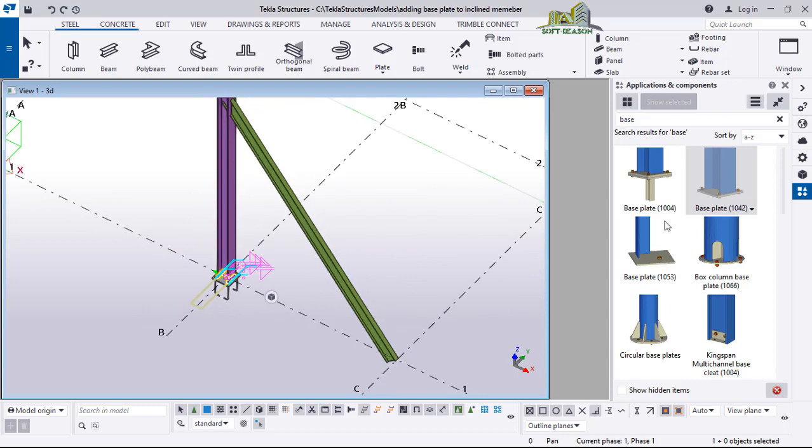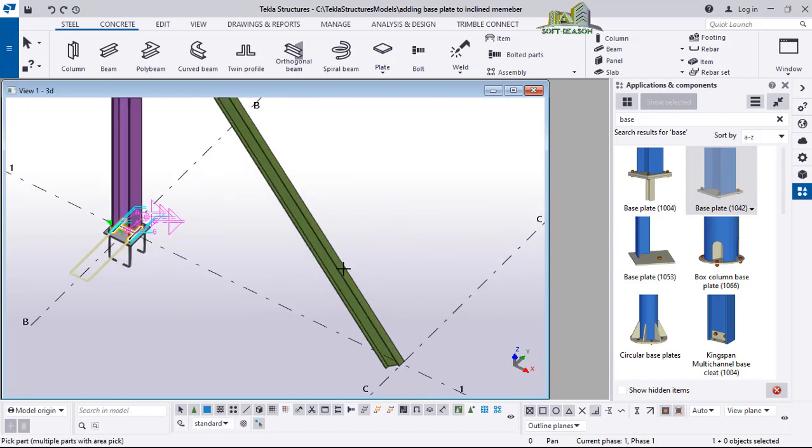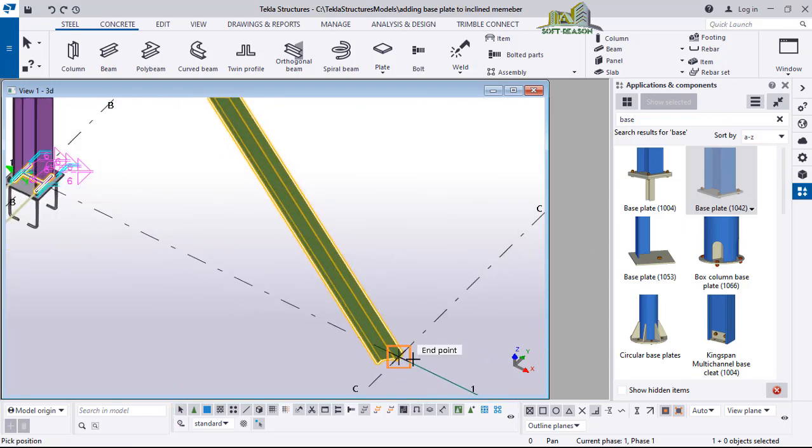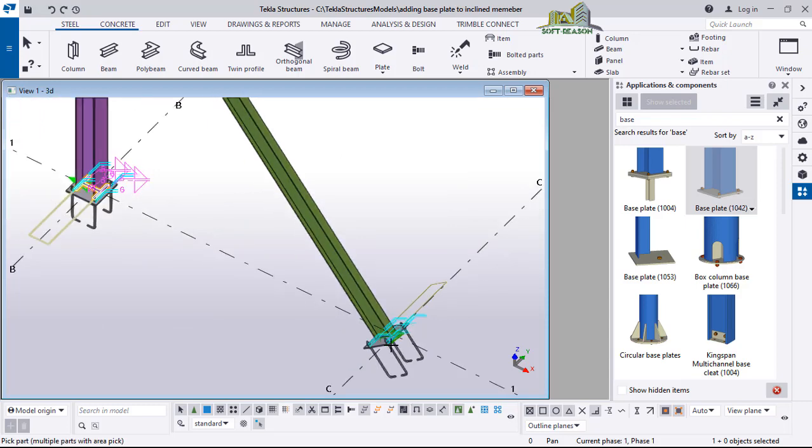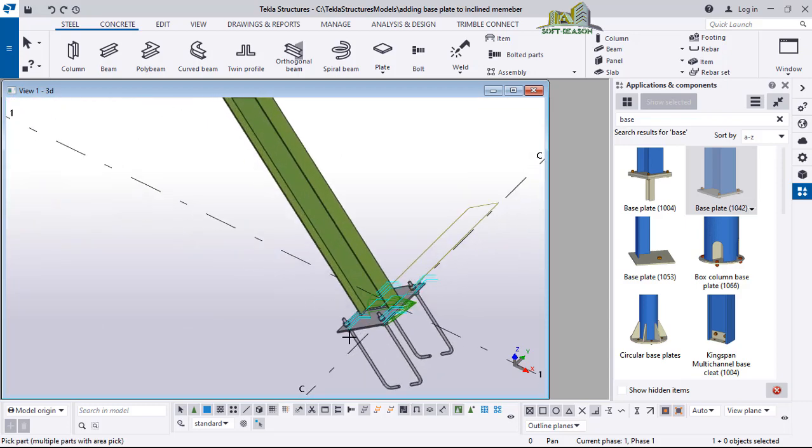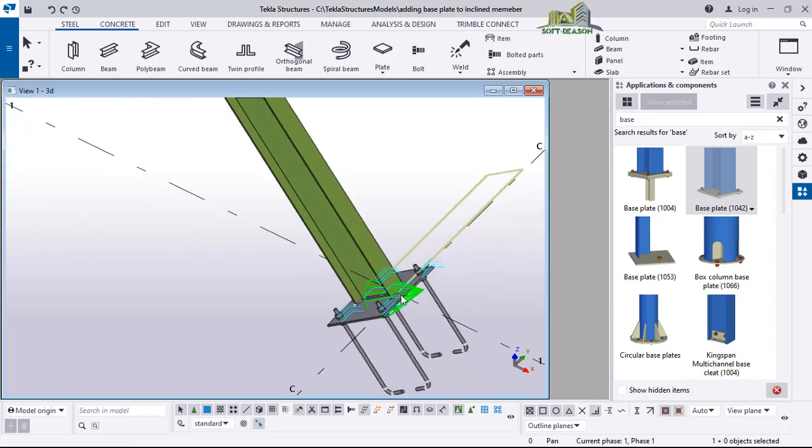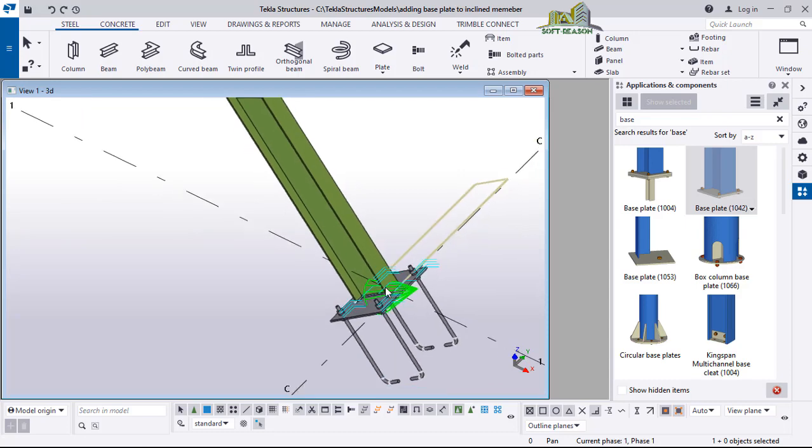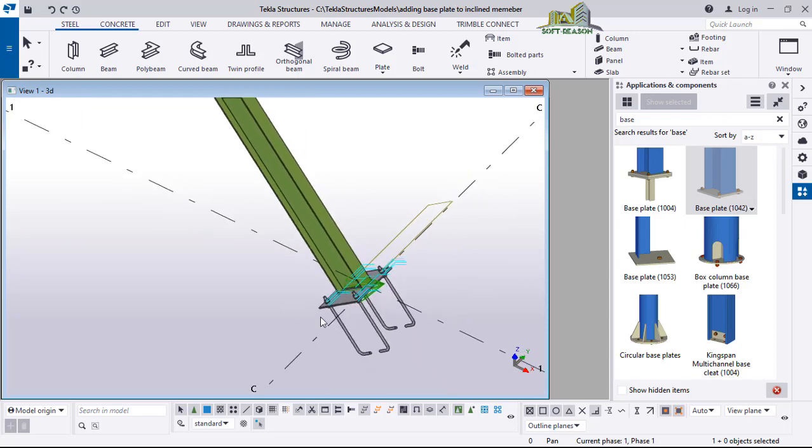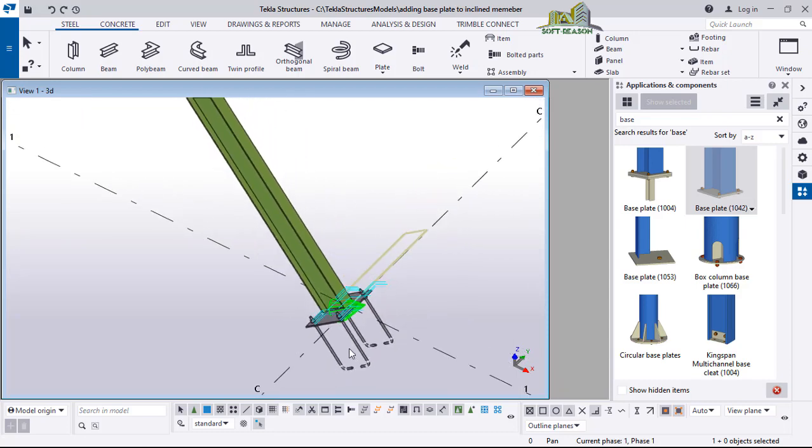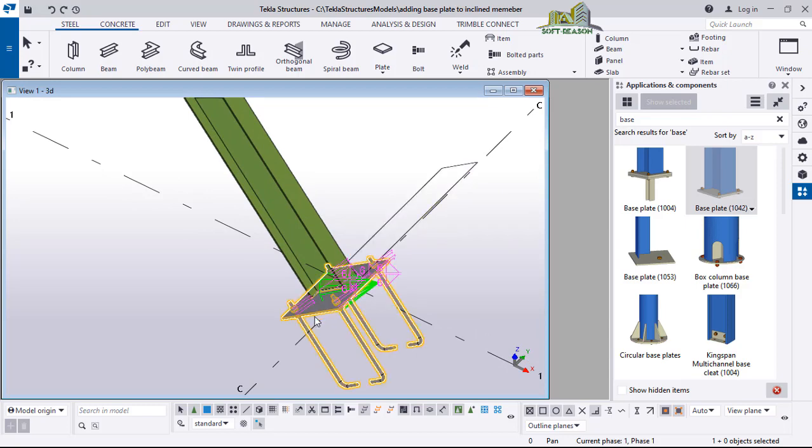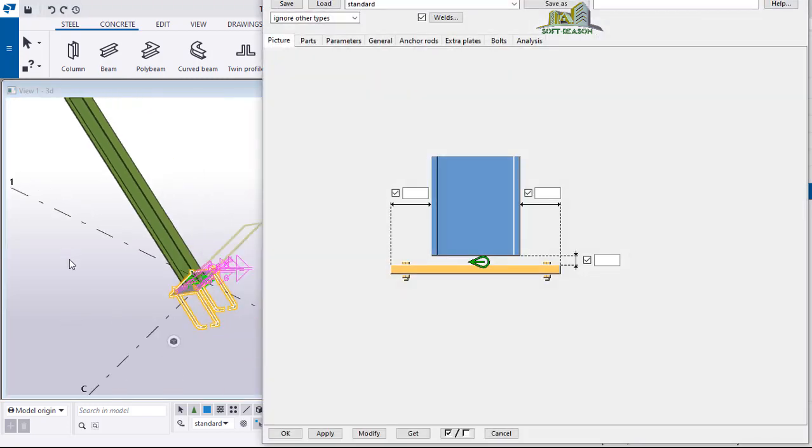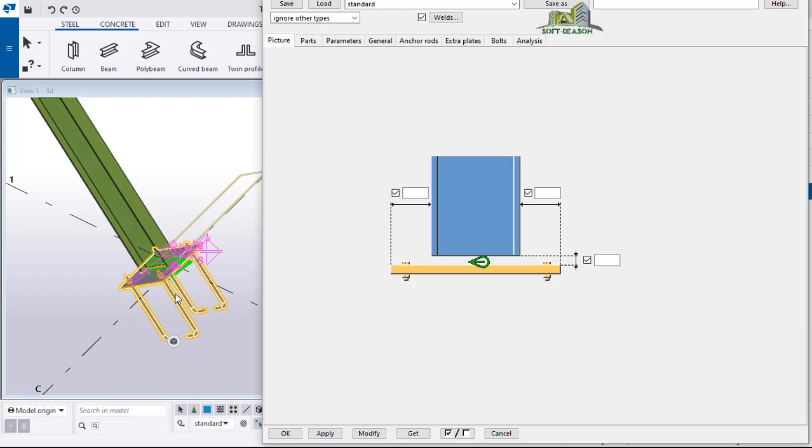All this is done. Now we want to place this on the inclined member. We click here, select this member, then select the insertion point. We want it to bend in the vertical direction, so we have to edit this.